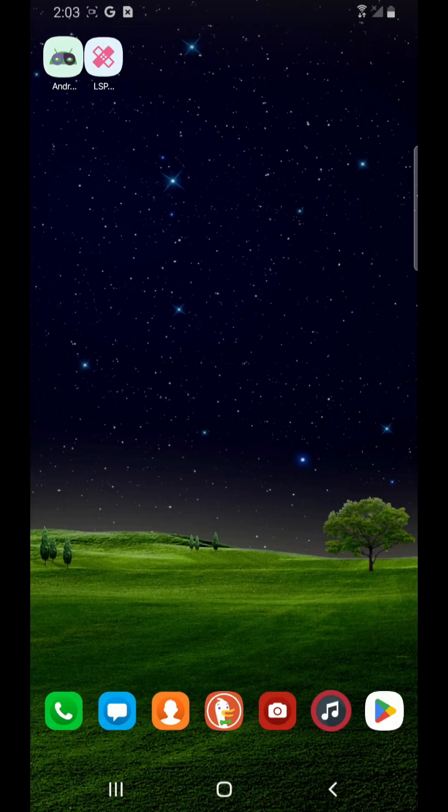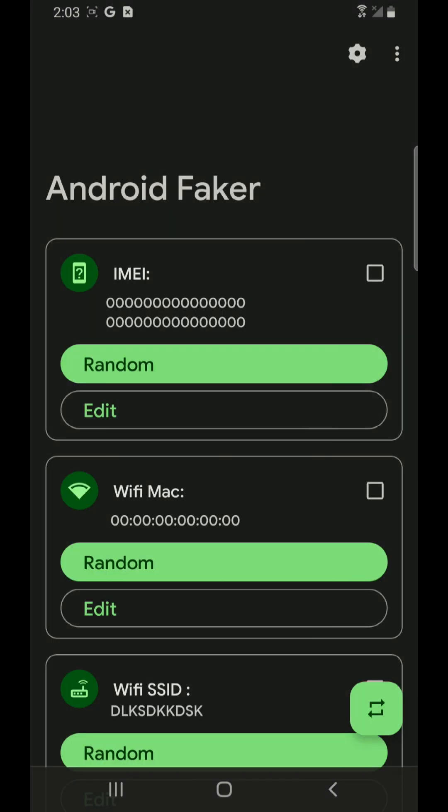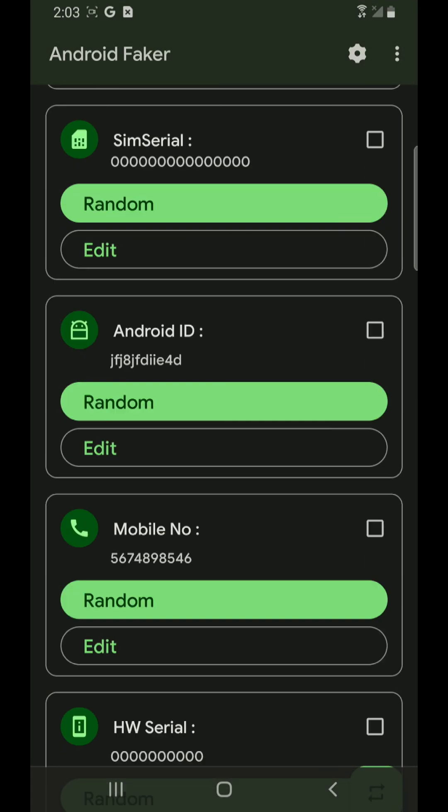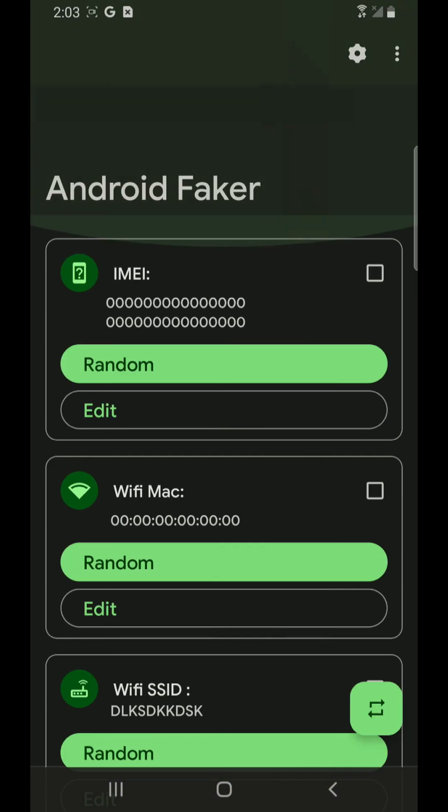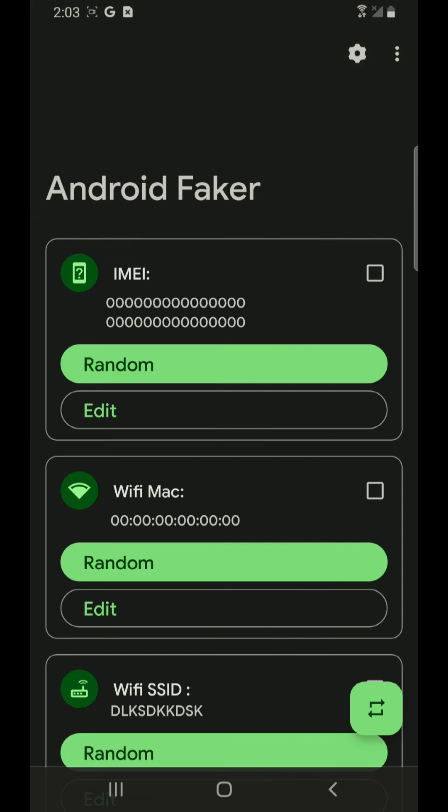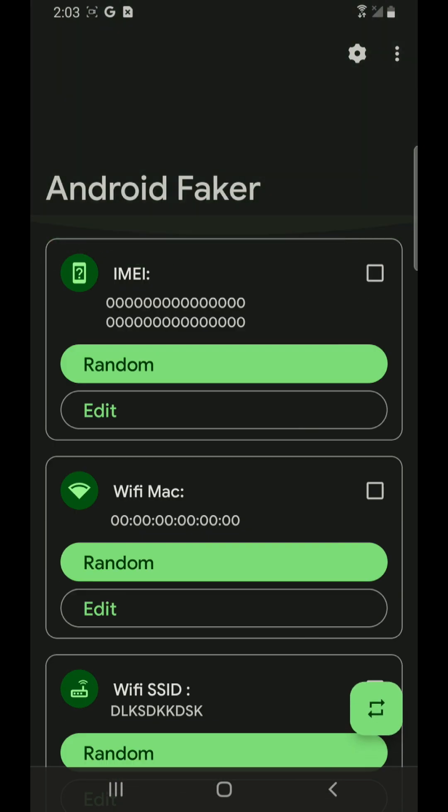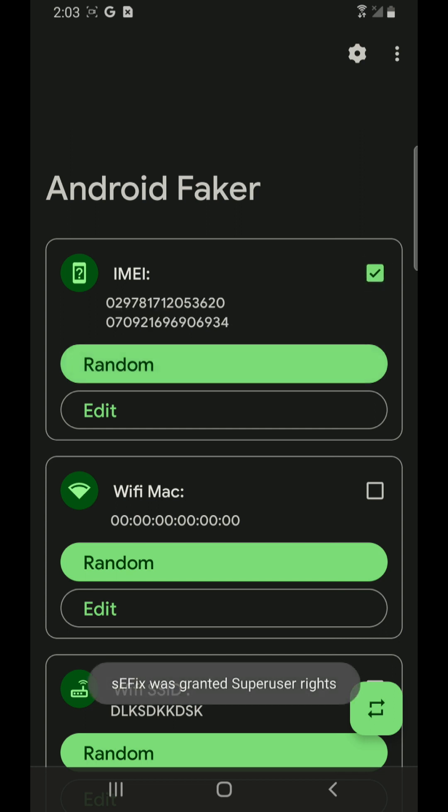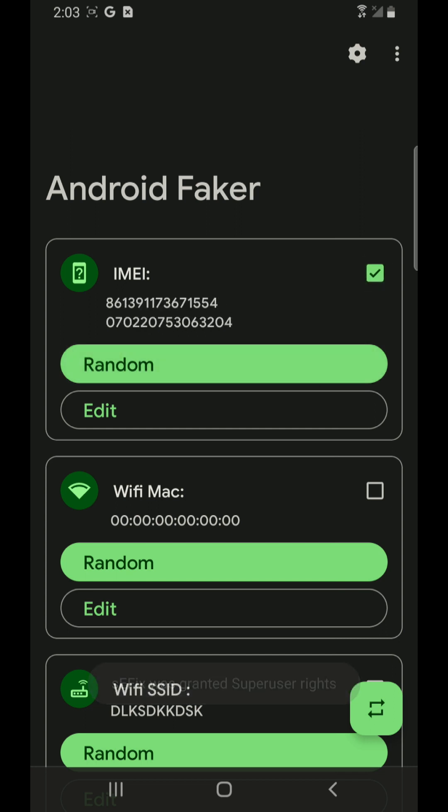Now open the Faker app and now it is working. I can check this box random the IMEI number.